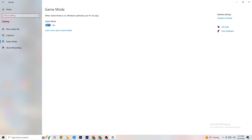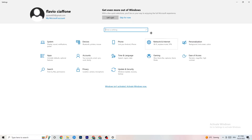Hit Game Mode. For some people it works better with Game Mode on, for others it works better off, so just try it out. Then go back to the main Settings and click on Update & Security.